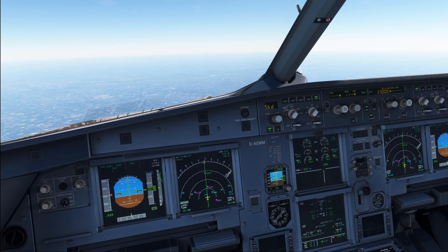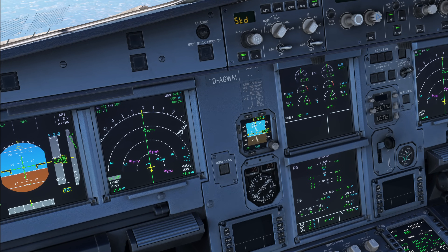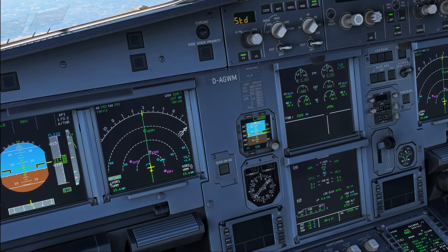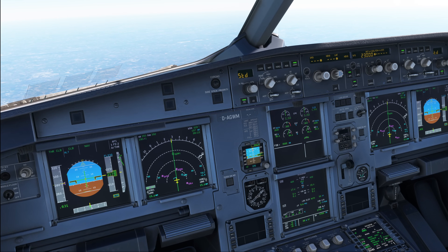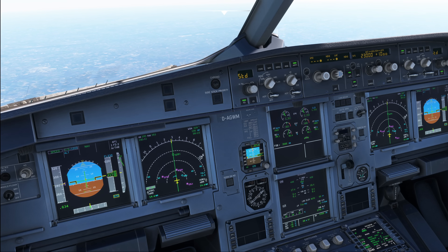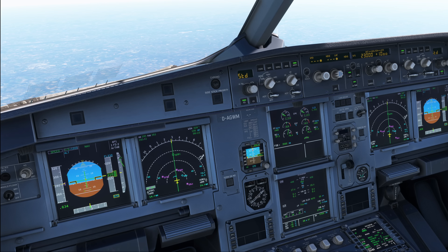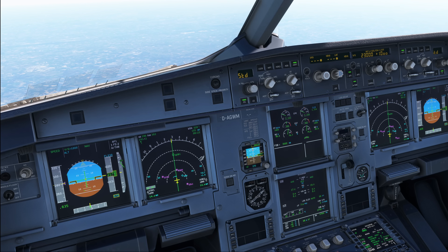An advisory simply tells you that a system parameter is outside of the norm but doesn't really need any further action just yet. For some of them there are some QRH procedures available, such as the engine vibration for example. Engine vibration is actually a very good example to start with, so let's go ahead and inject an engine high vibration into our simulator and have a look at what that looks like.